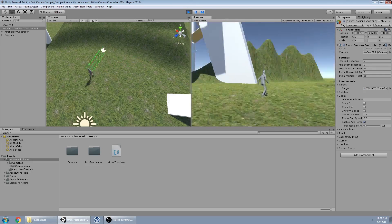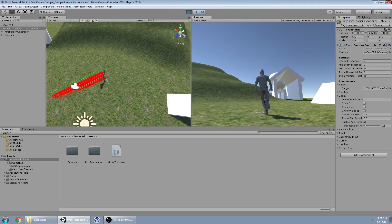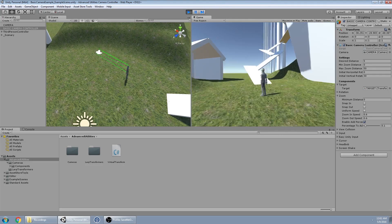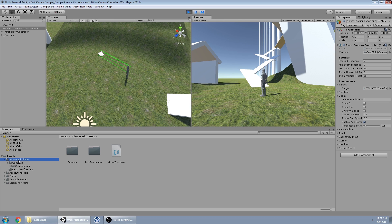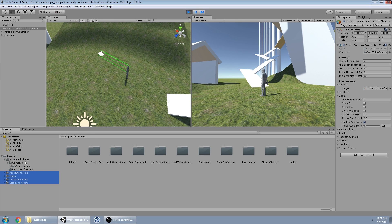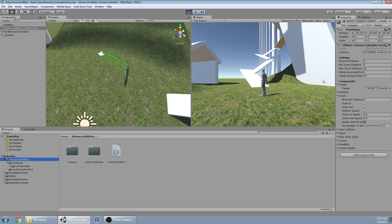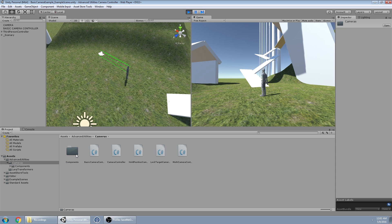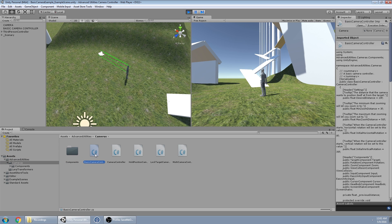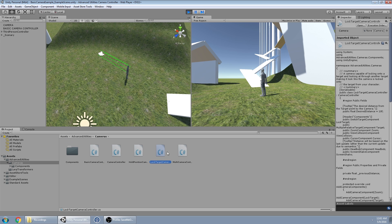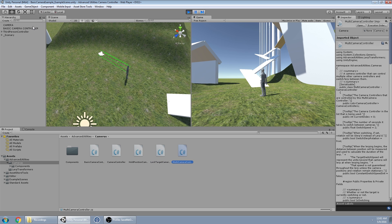I'm going to go over the four camera controllers that I have. To use these, the only thing you're going to need is this Advanced Utilities folder — everything else can be deleted. To use any of them, take the camera controller script and drag it onto an object.